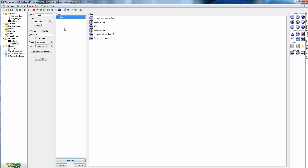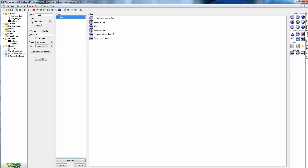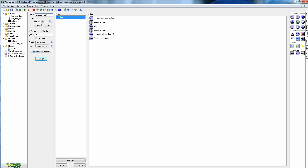Now we handle the collision object. The most important setting on it is to make sure it's marked as Solid, so the character can detect contact with it. The collision-free check we set up earlier looks specifically for solid objects under his feet. Back on the character object, let's name it 'character_left' and set the starting sprite to the right direction, since he'll probably start walking right when the game loads.